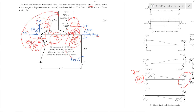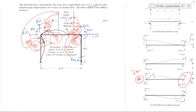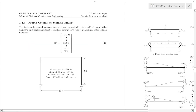The remaining compatibility states 4 through 7 are shown quickly without narration. You can confirm that you're able to get the numbers shown in the PDF for those columns of the stiffness matrix.